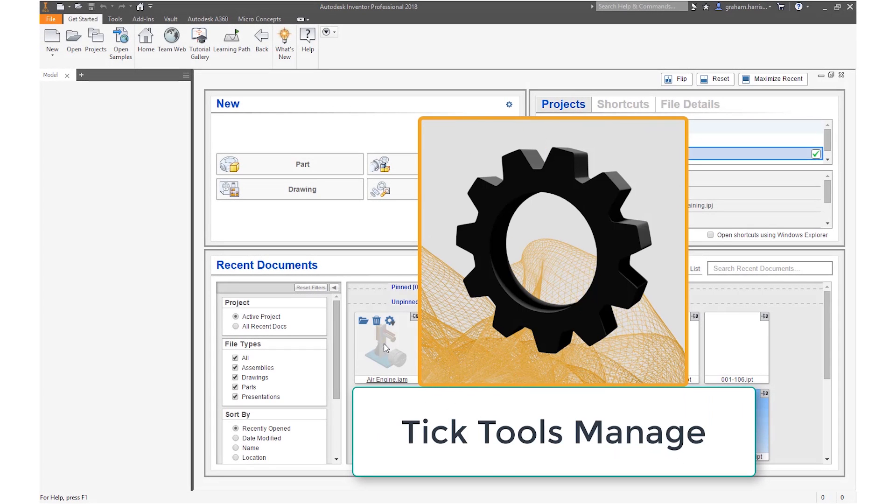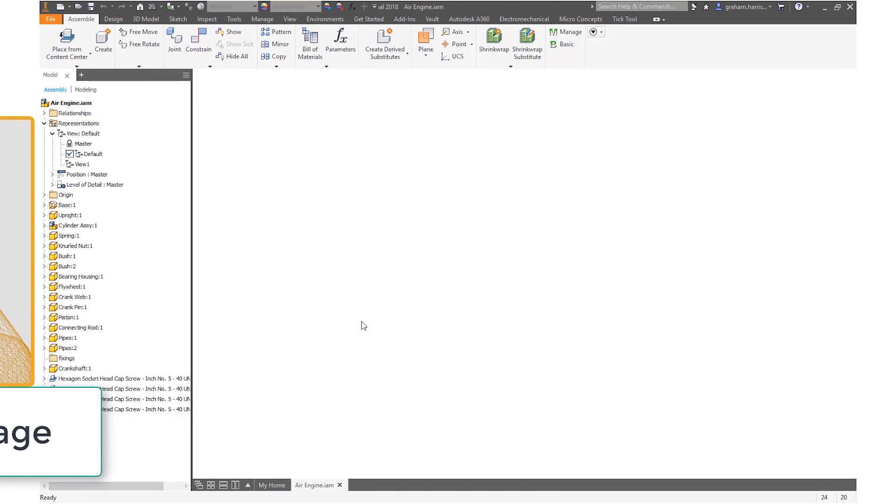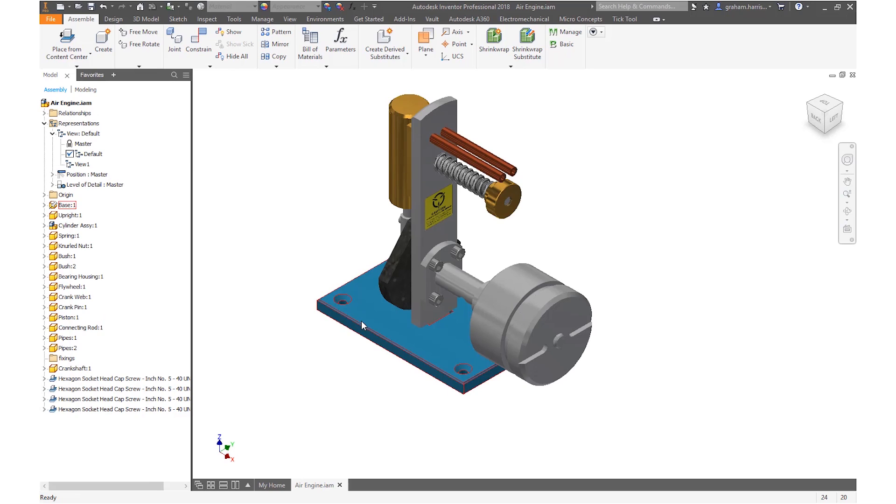TickTools is an Inventor add-in that gives you significant time savings across a number of areas. A common requirement is to produce freely viewable PDFs of our Inventor drawings for communicating requirements to customers, suppliers and manufacturers.